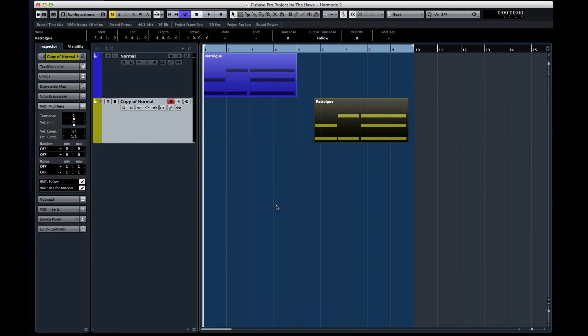Let's move on to the next chapter and look at even more options for automatic assistance using VariAudio 2.0.